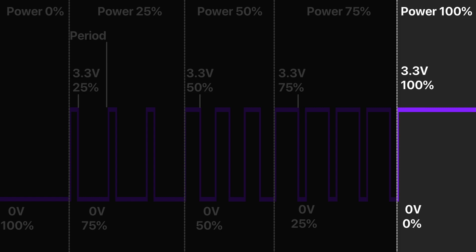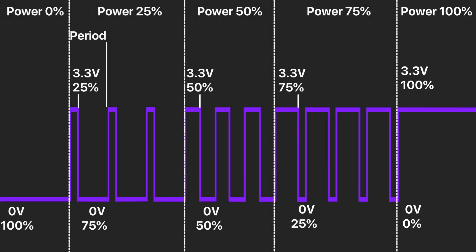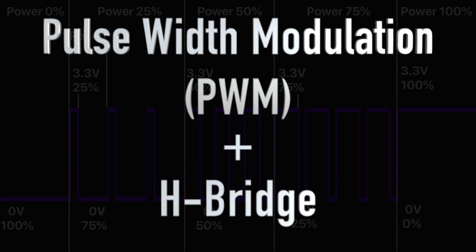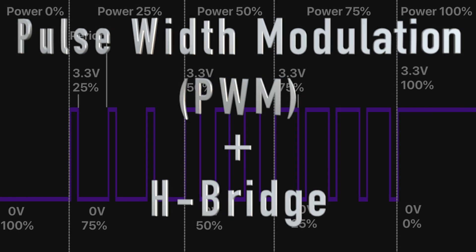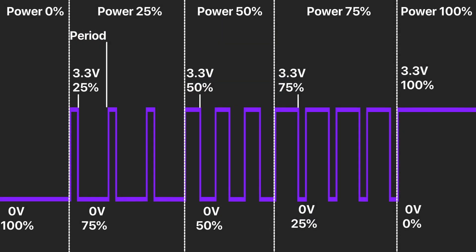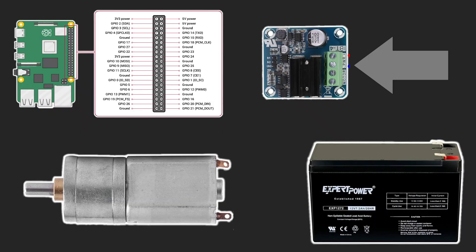Combining the H-bridge with the pulse width modulation allow us to control the electric motor speed and rotation direction. And this tiny board can do both. You can find a link to it in the description below.